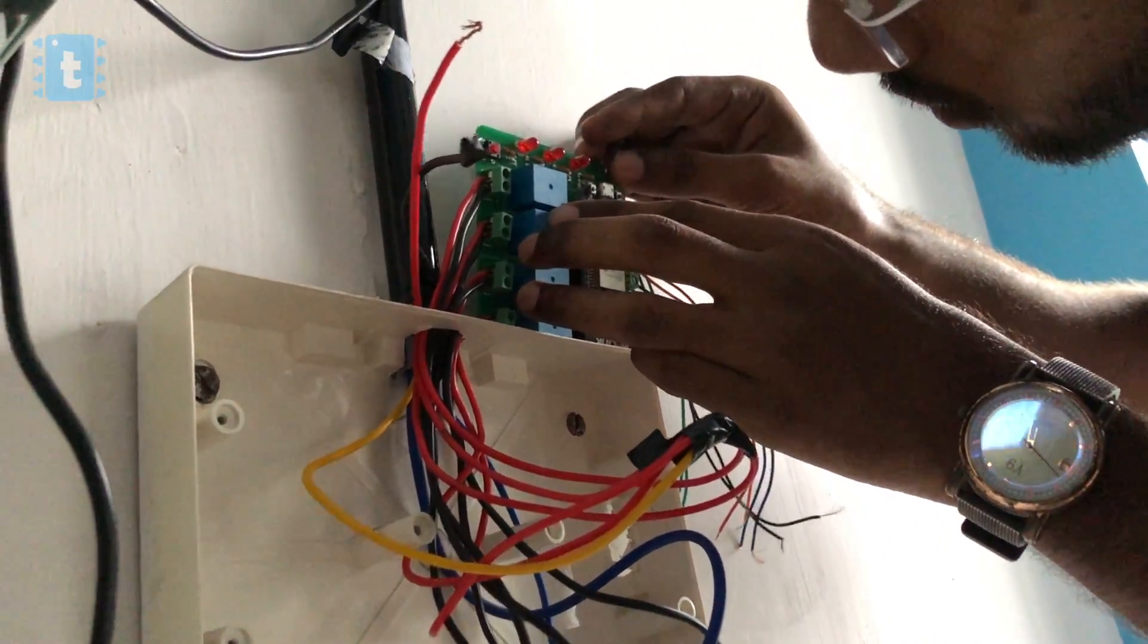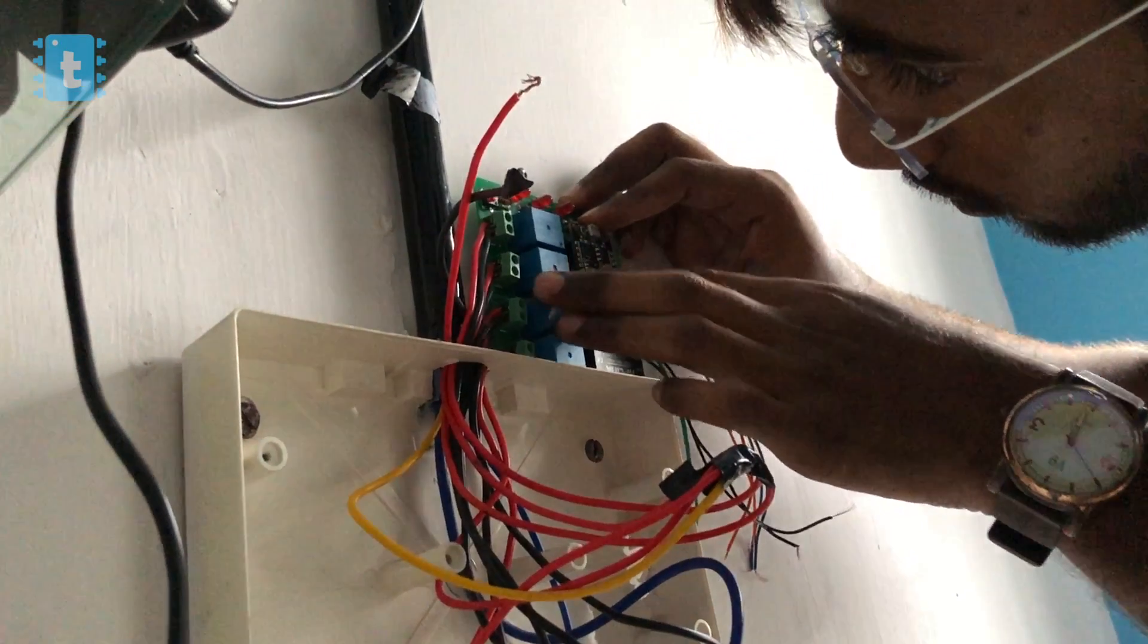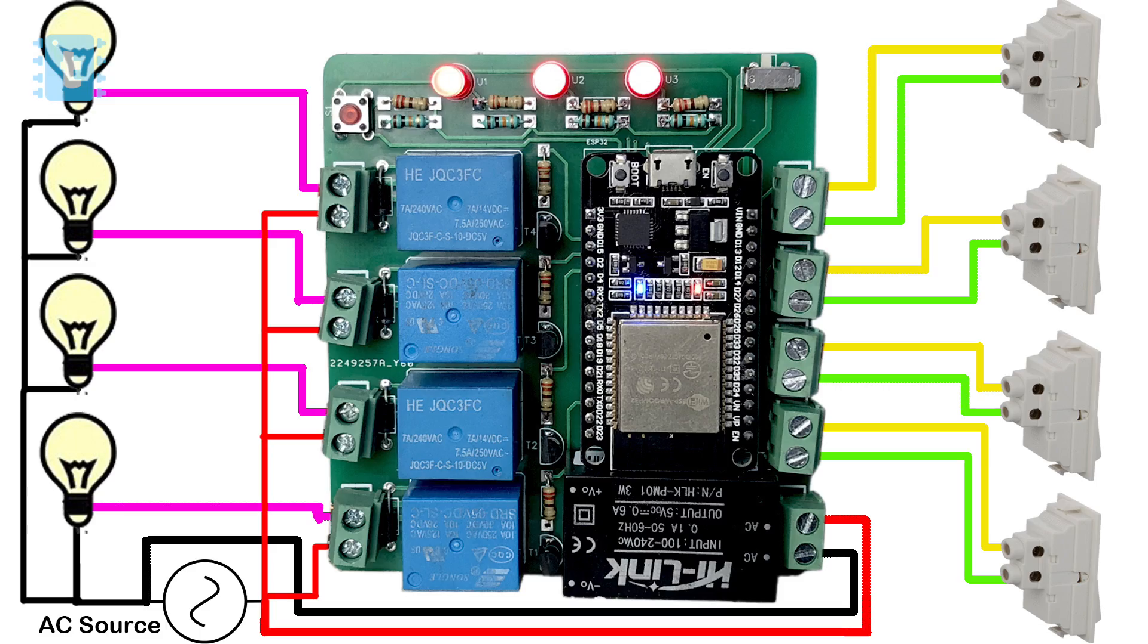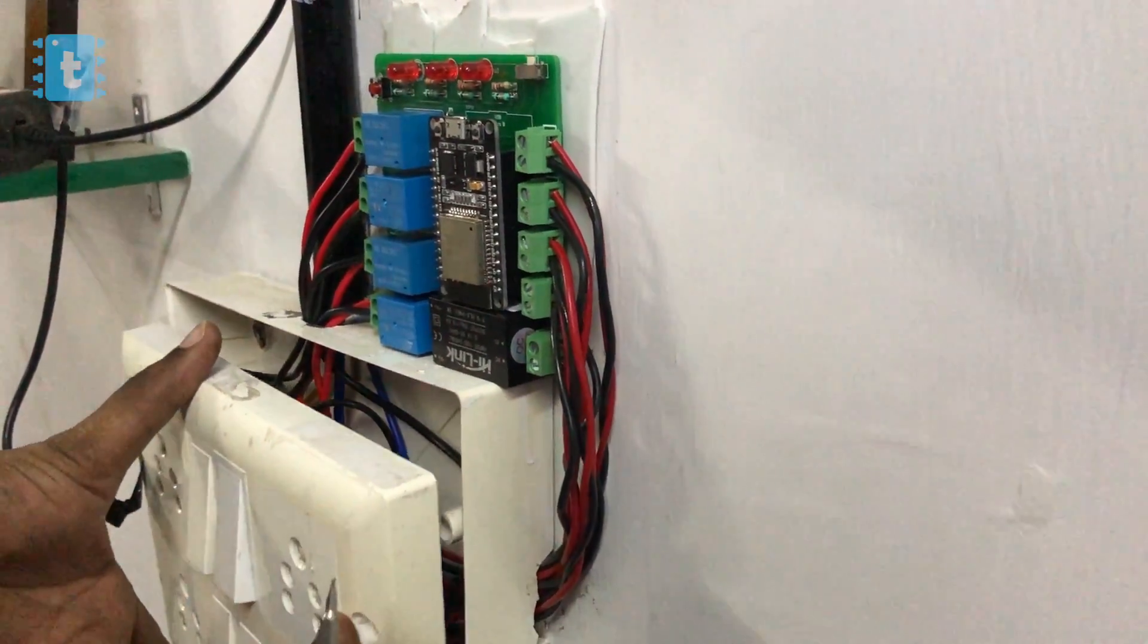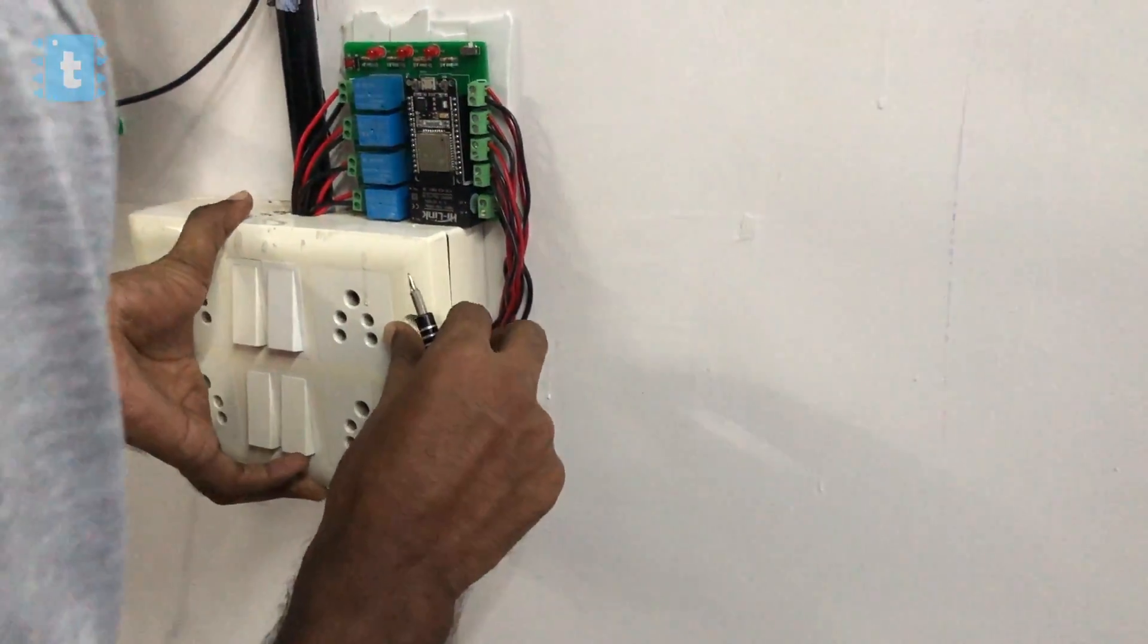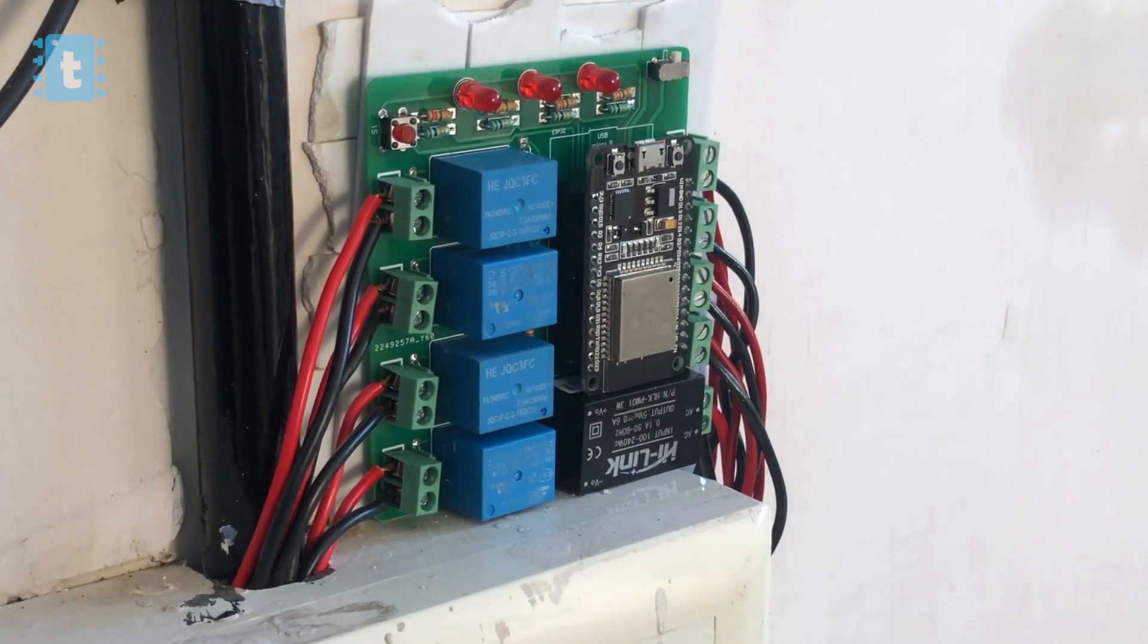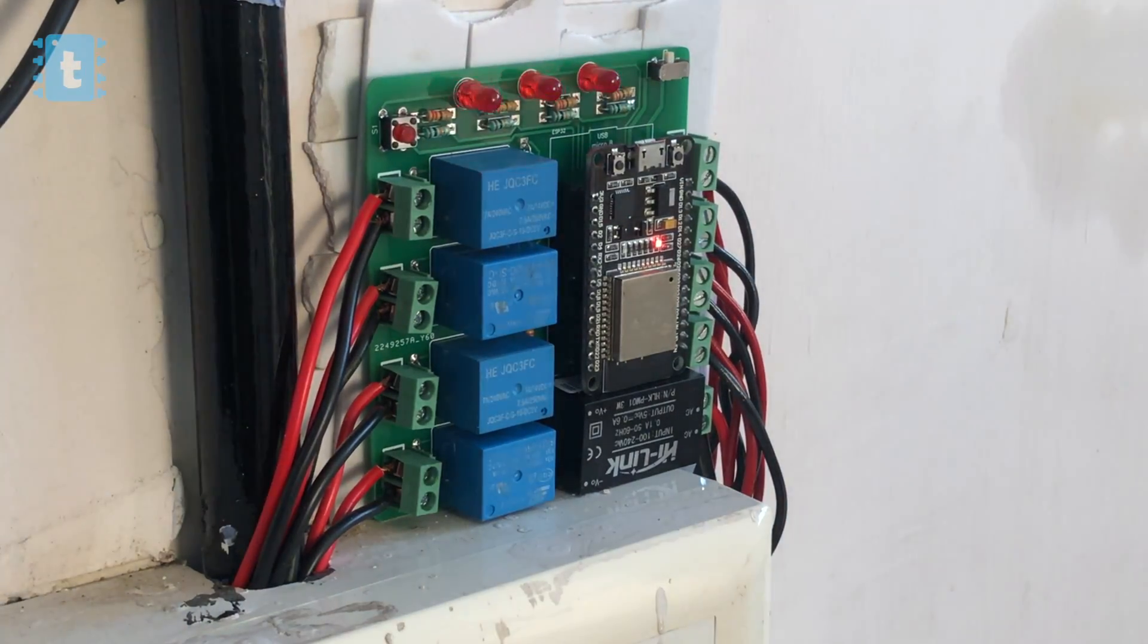Then I made the connections of the switches and the appliances something like this. After all the connections, I fitted the switchboard as it is and placed the PCB just above it. Now everything seems perfect here. Now let's turn on the mains and see this project in action.